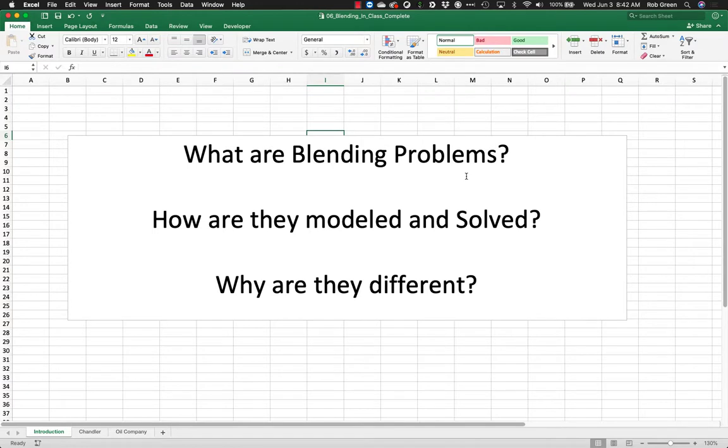Hello everybody, Dr. Green here again, and today we are going to talk about blending problems, how they are modeled, how they are solved, and why they are different from other model formulations.